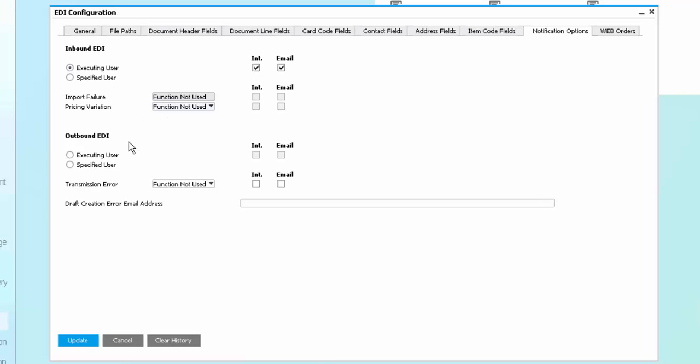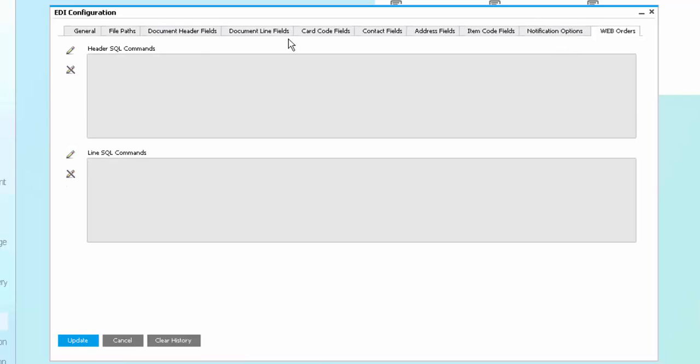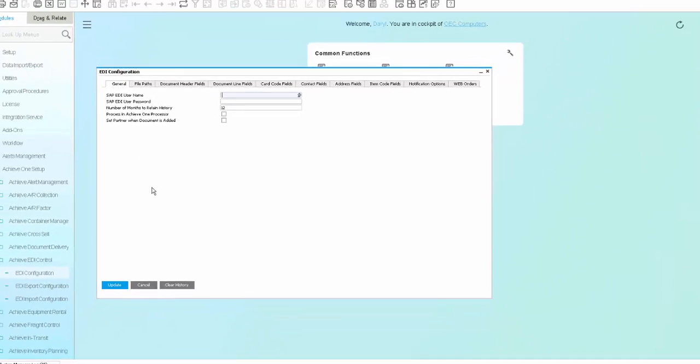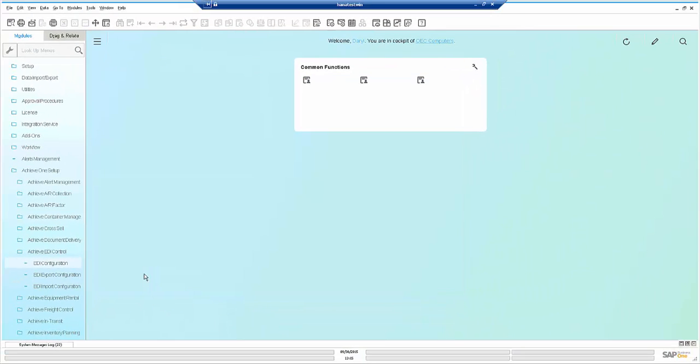Similarly, on outbound documents, should there be any transmission errors, we have the ability to set up notifications. For orders that might be coming into your SAP system via a web application, you have the ability to execute any commands that you need for the header and the row level to ensure that the data is updated properly as it comes inside of SAP for EDI.